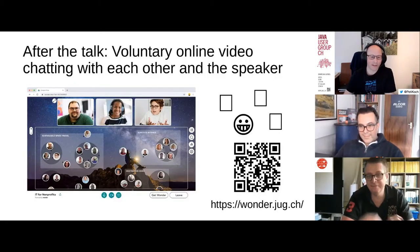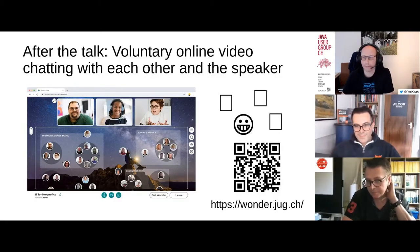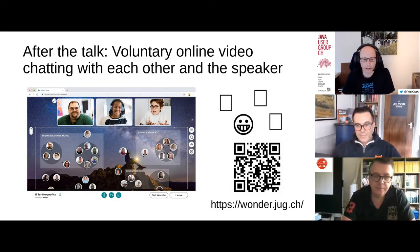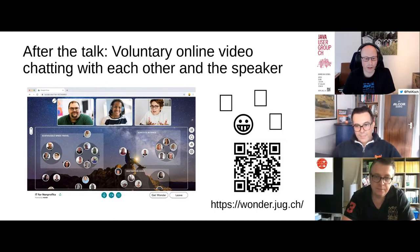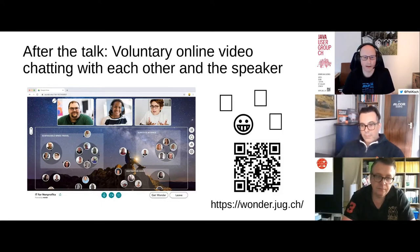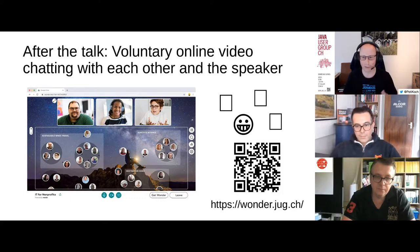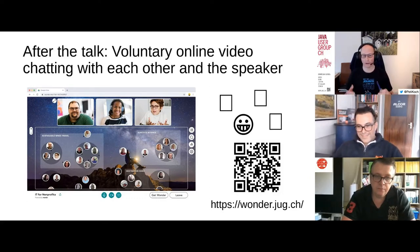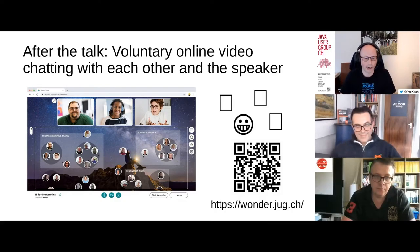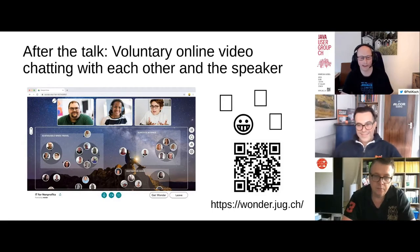After the talk and Q&A, we will redirect everyone to our Wonder.ch spatial chat where you can freely interact with each other. It's voluntary, so you don't have to join, but we would be very glad if you do. Marco will be there too, so you can ask him questions directly and discuss your ideas.